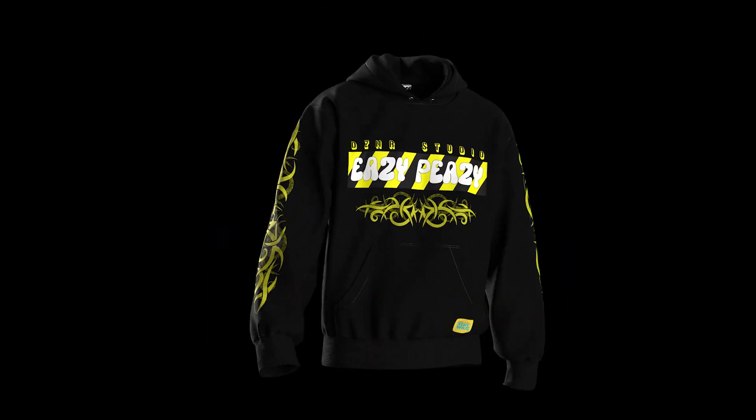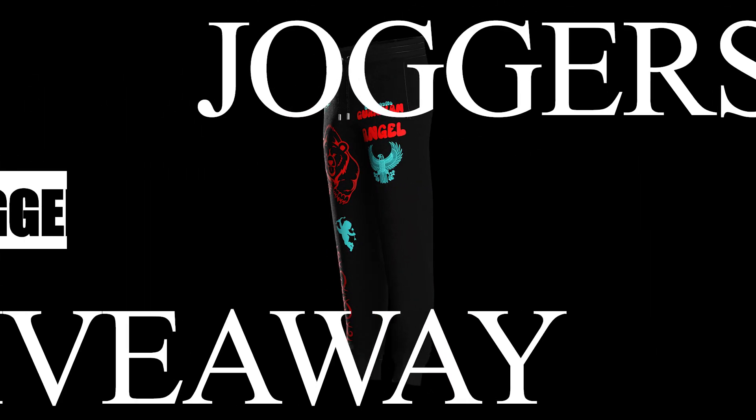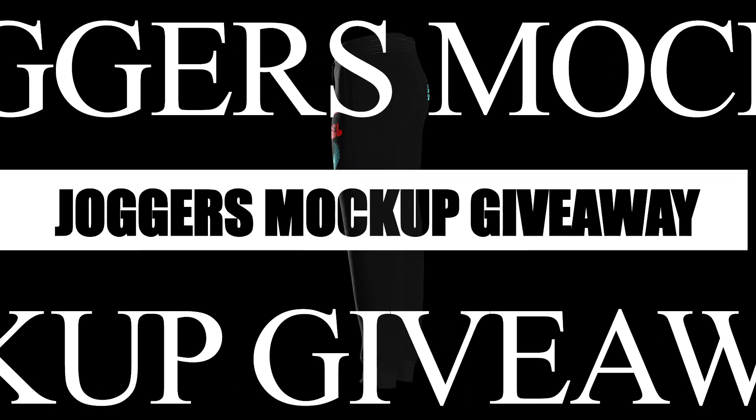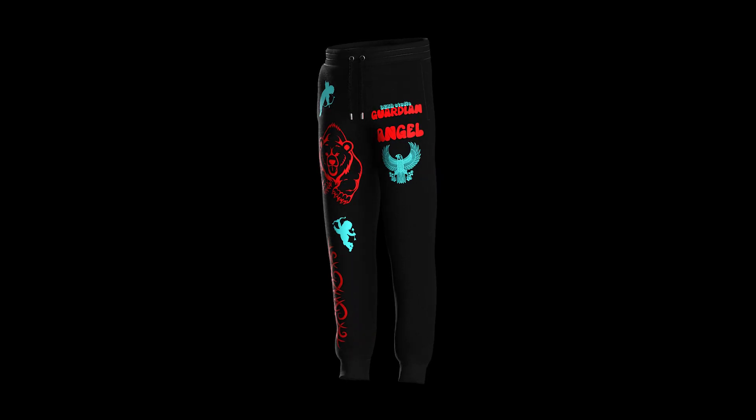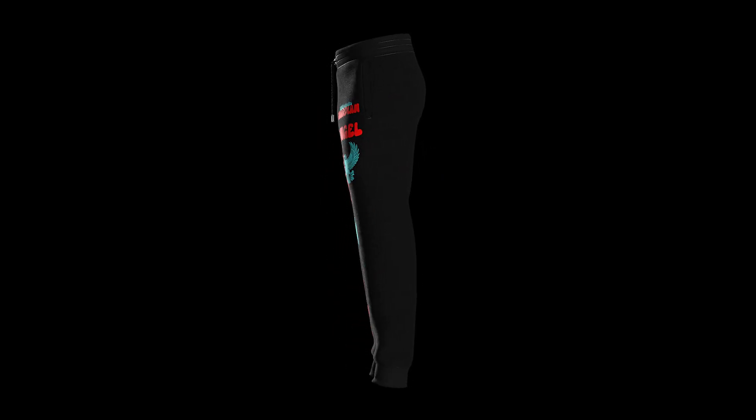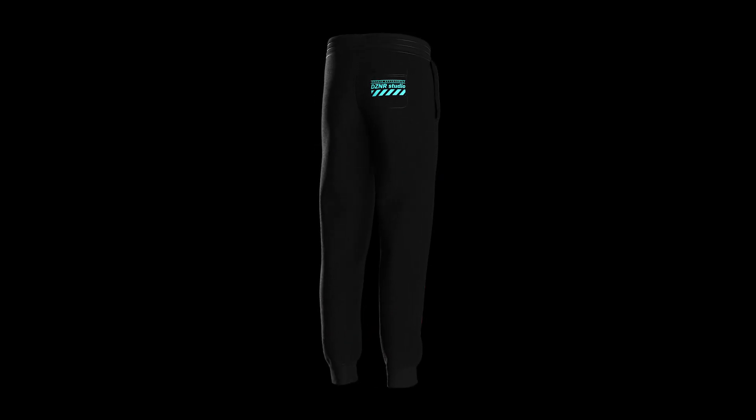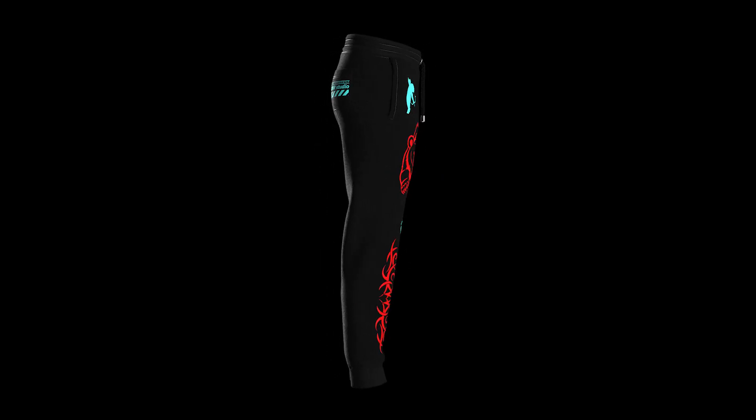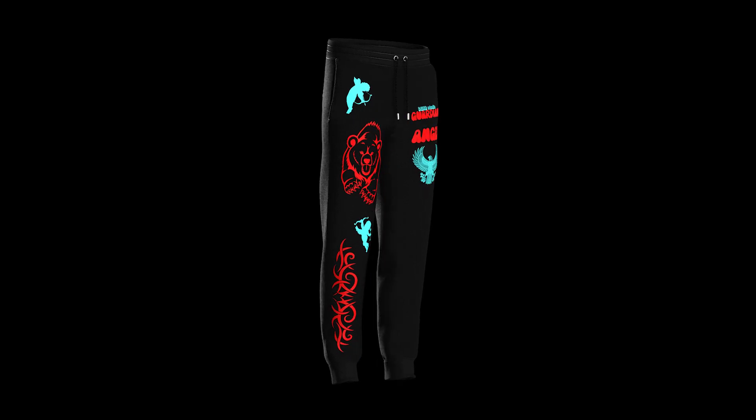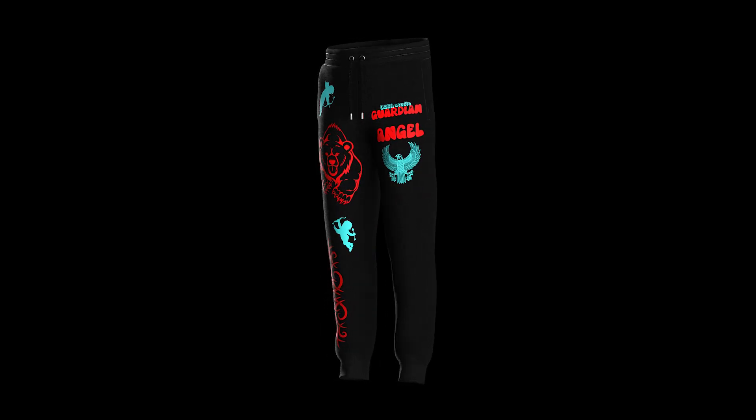Before we get into the video, I would like to announce that we will be giving away a hoodie mockup to 10 different people. Rules to the giveaway will be pinned in the comment section.